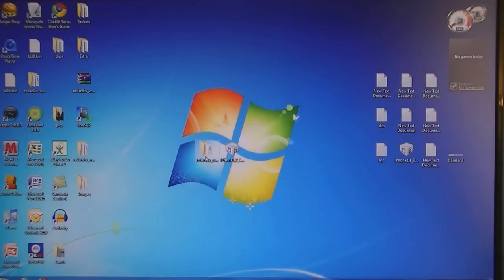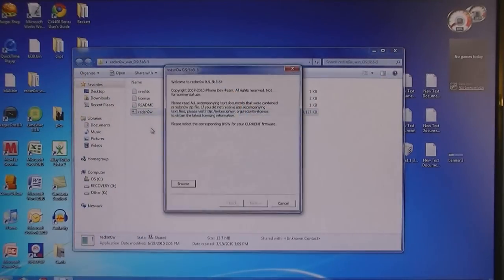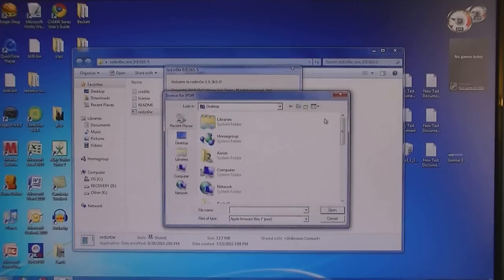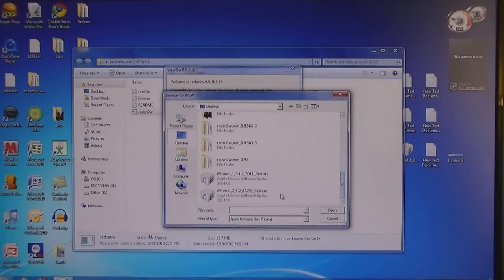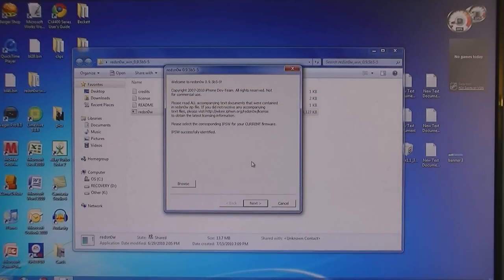Then open the RedSnow folder and run RedSnow. Then browse for the firmware that was downloaded. Then click next.